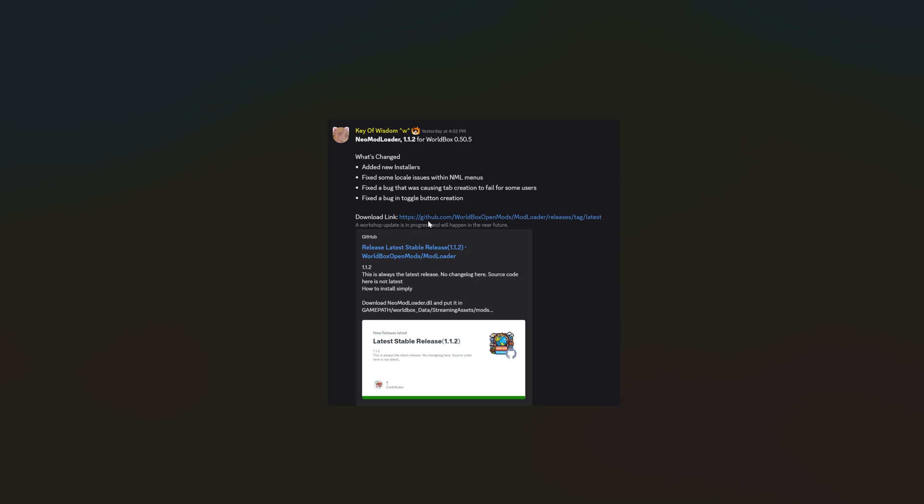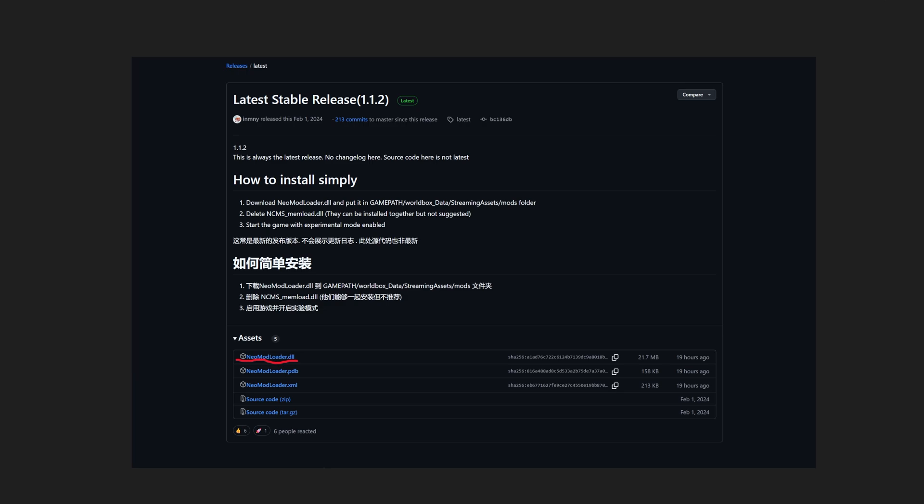After clicking that link, you then download the Neo Mod Loader file.